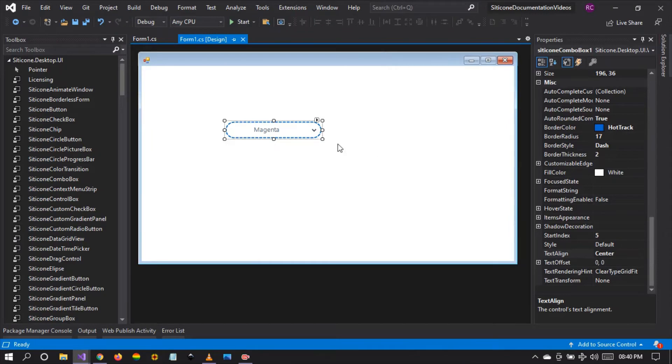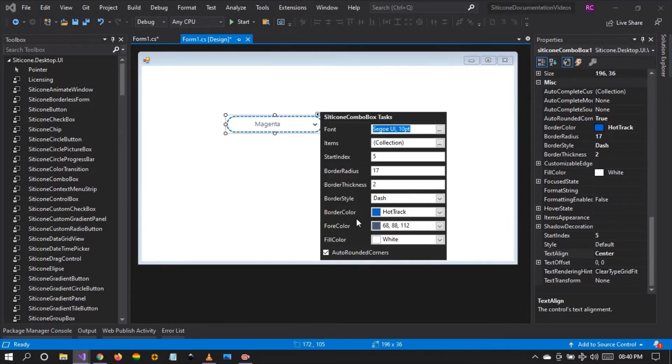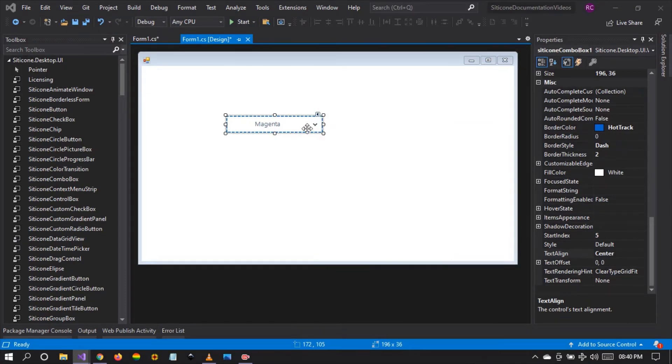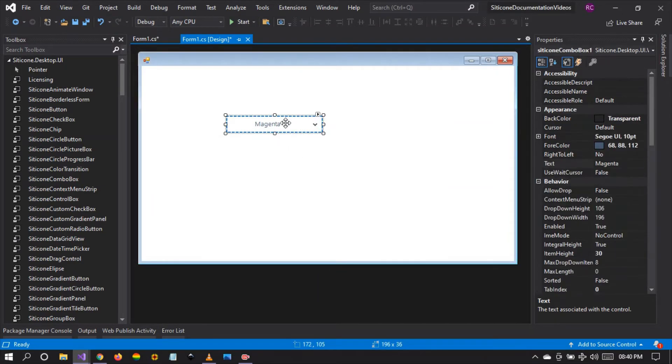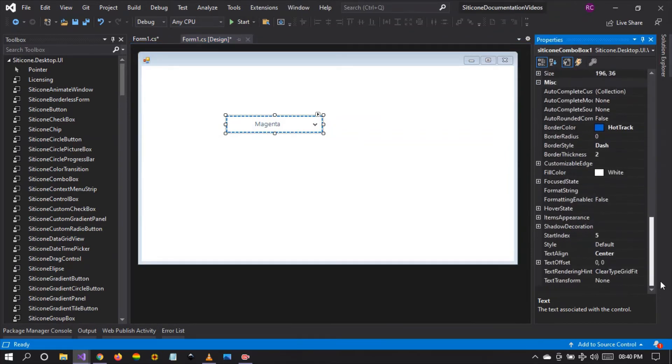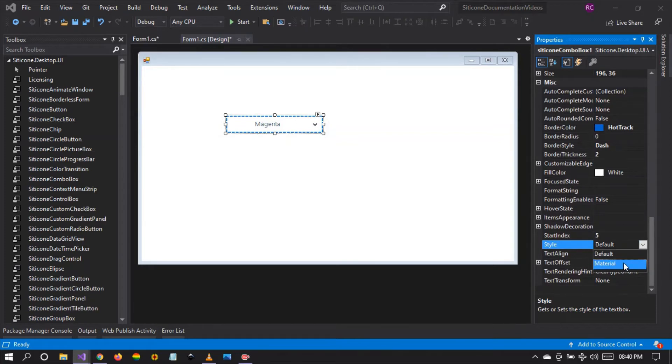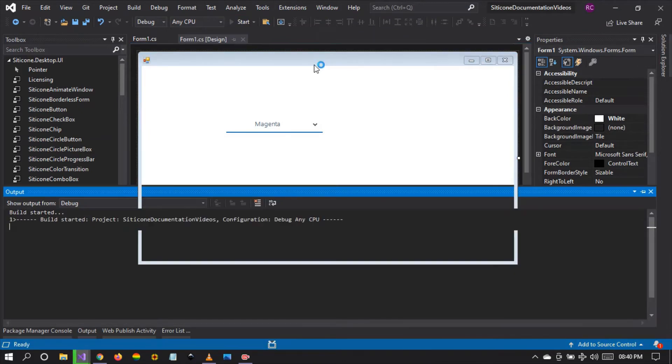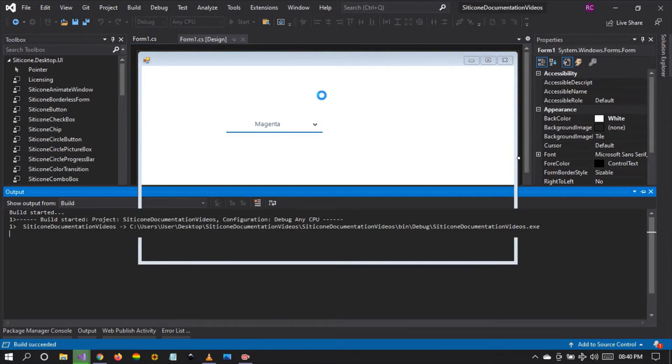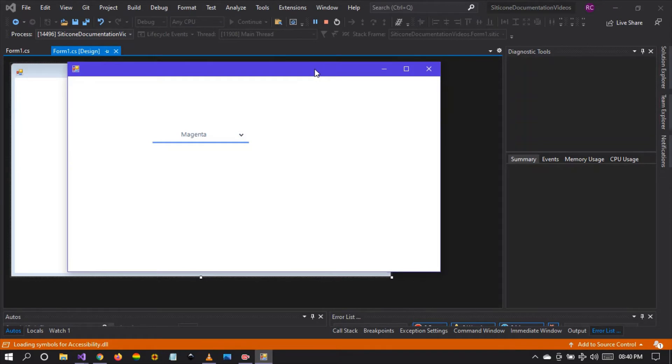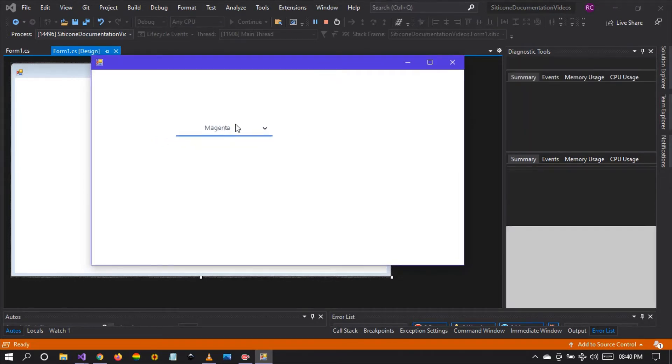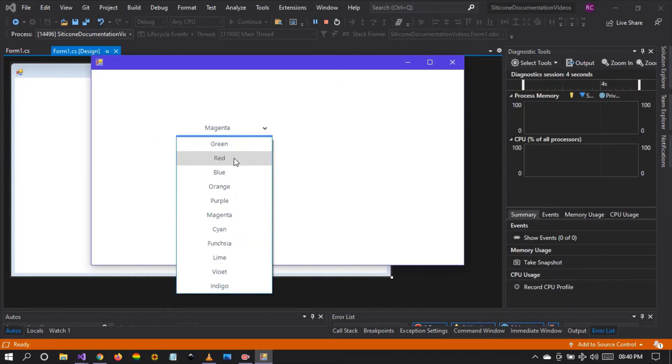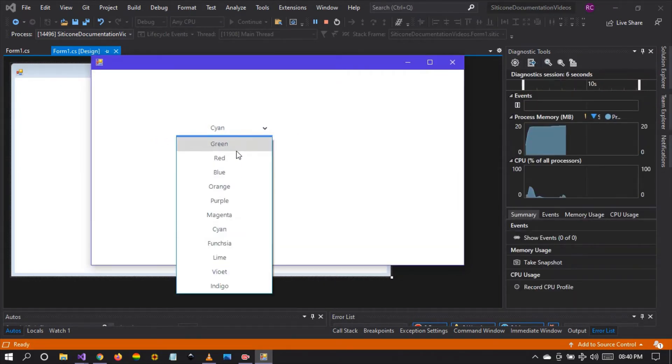One thing I'd like to show you, which is quite interesting, is that when we set the auto rounded corners to false, it reverts back to a square. But we can change the type of combo box to display. This is a default silicon combo box, but you can set it to material combo box. This is what we have. When we run our application, we can see that the combo box styling has changed. This is a material combo box. This is very impressive.